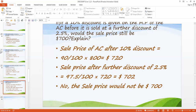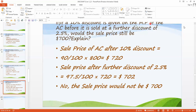Look at part one and part two. In part one, with a single 12.5% discount the sale price was $700. In part two, with successive discounts of 10% and 2.5%, the sale price is $702 — slightly higher. This is all for today. Allah Hafiz.